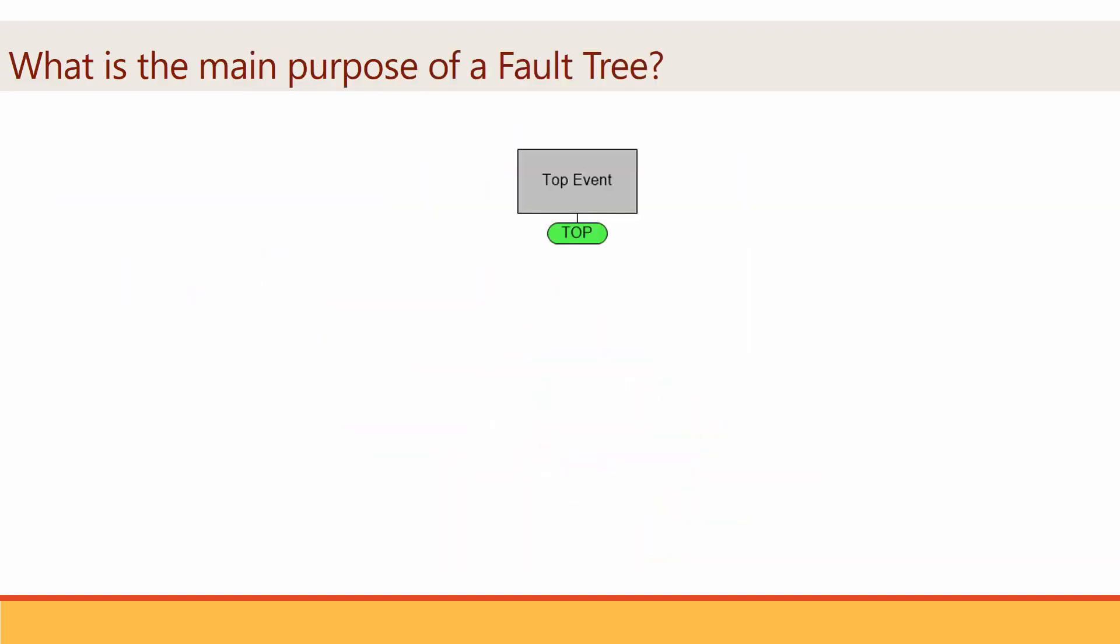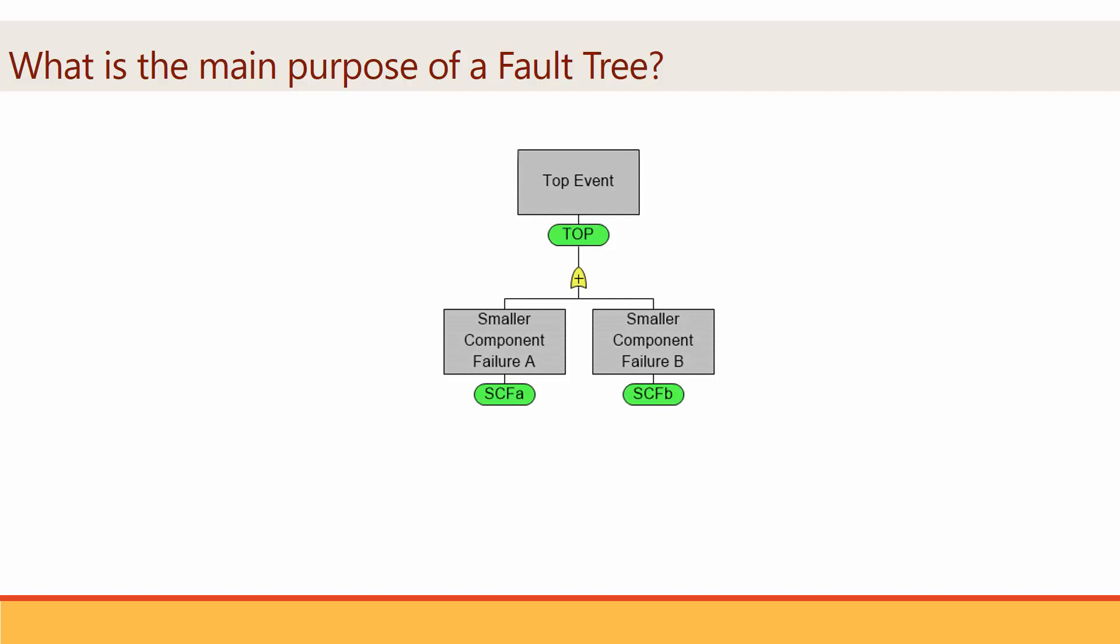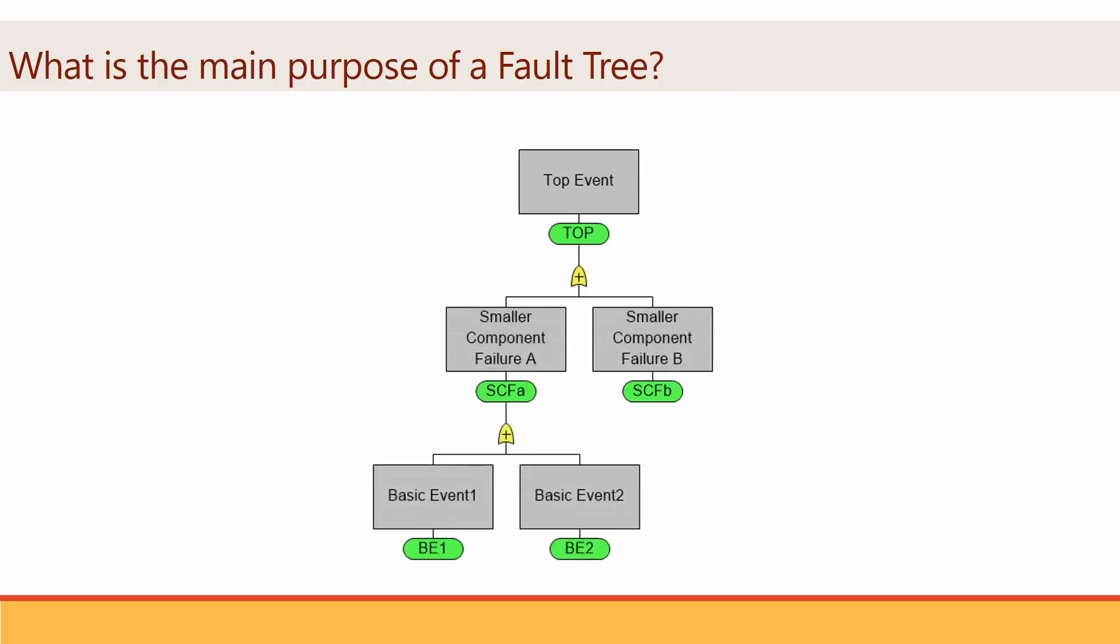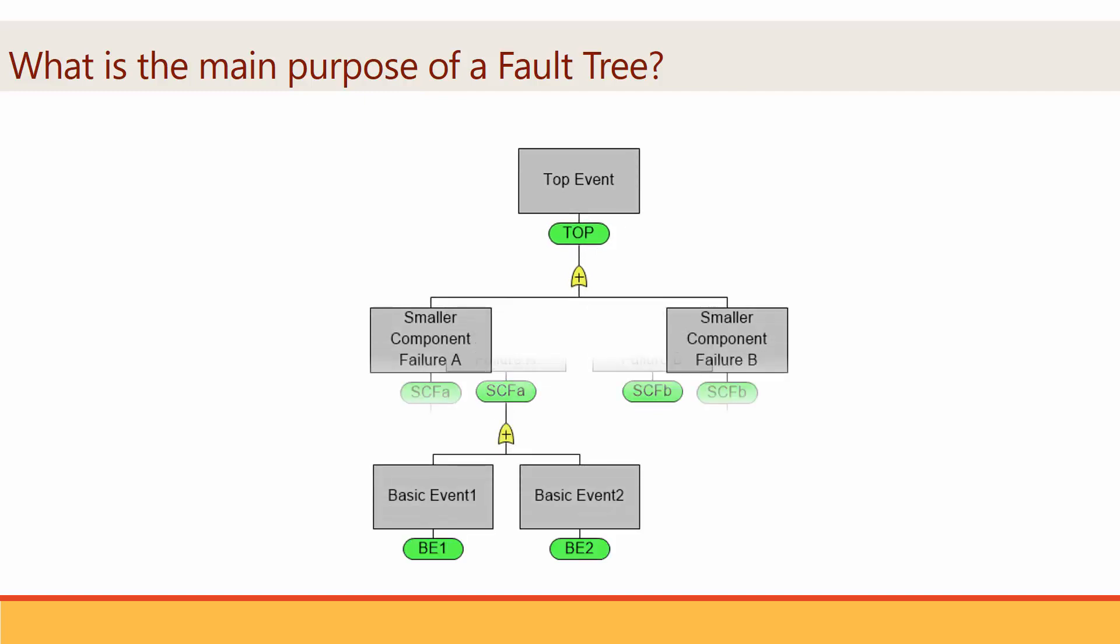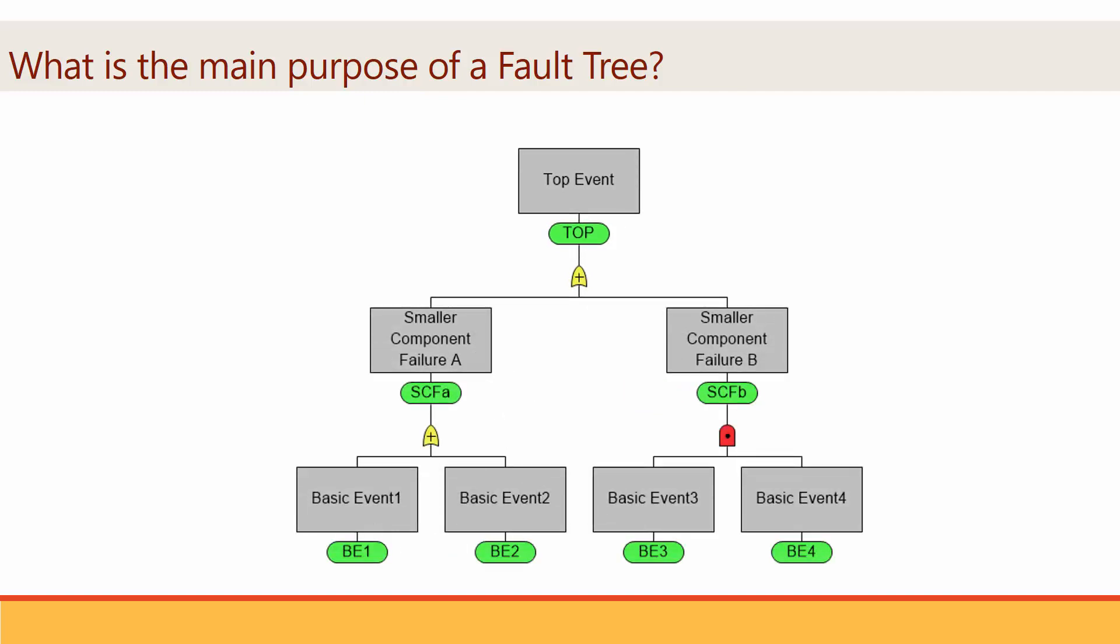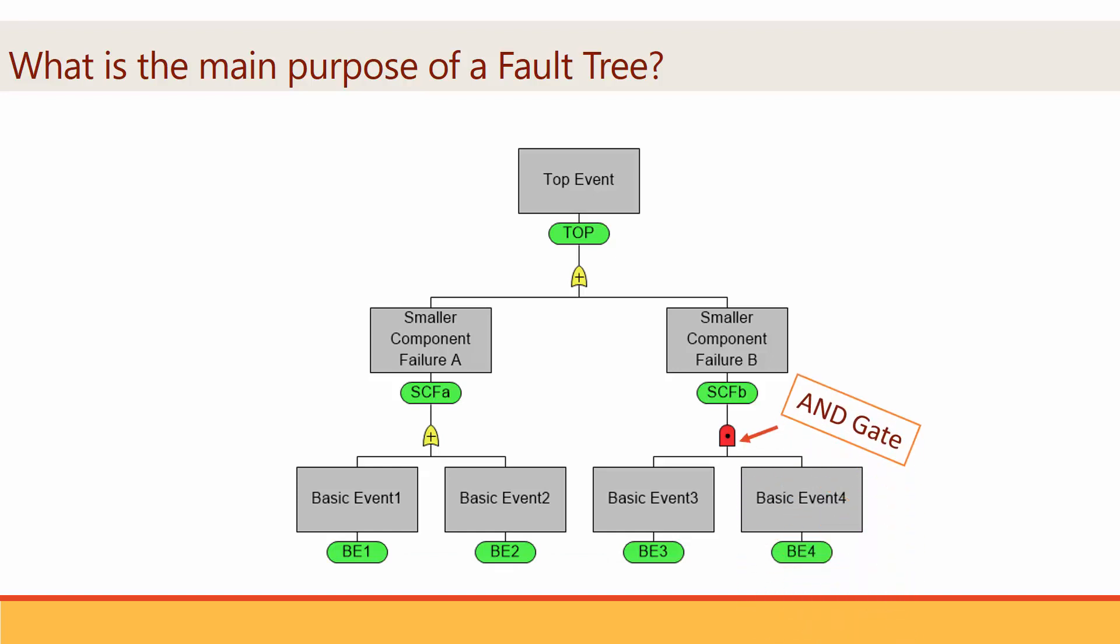The main purpose of a fault tree is to provide a graphical representation of the breakdown of the top failure event into smaller component faults. It also depicts all the interactions between these components via AND and OR gates, which behave like their logical operator counterparts.